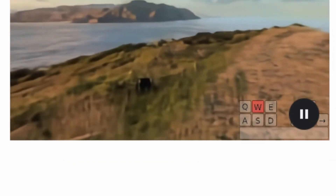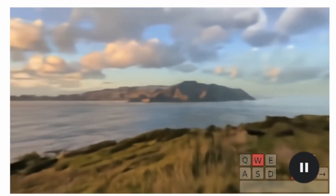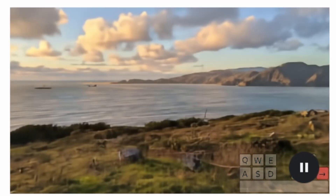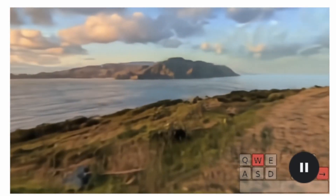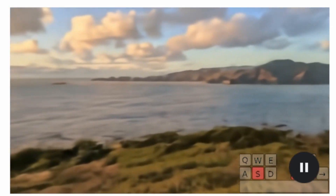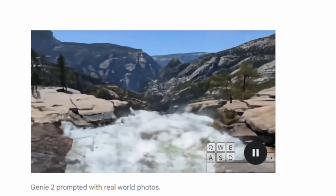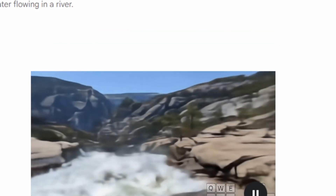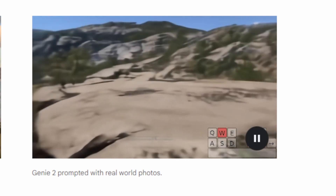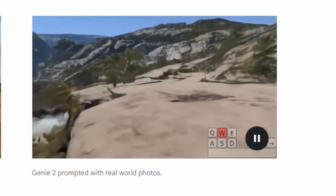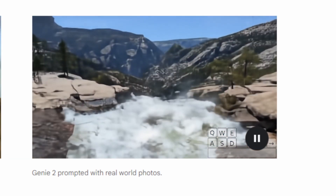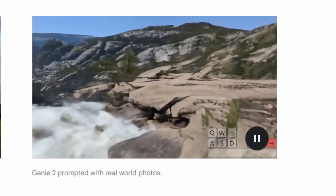Something pretty cool — and we already have the technology for this, Genie just takes it up one notch — is real life images. We all know those panorama images, and if you have a virtual reality headset you can look around. This takes it up a notch and animates the world that you're in.